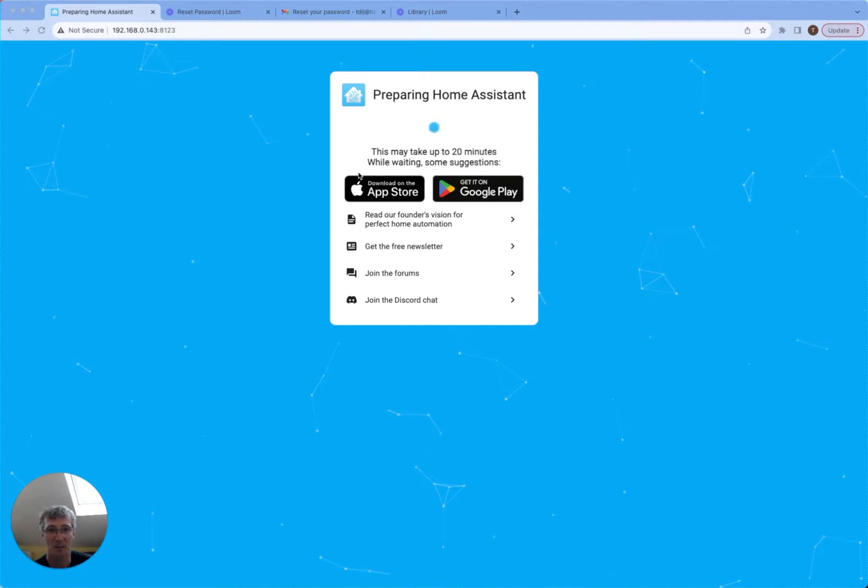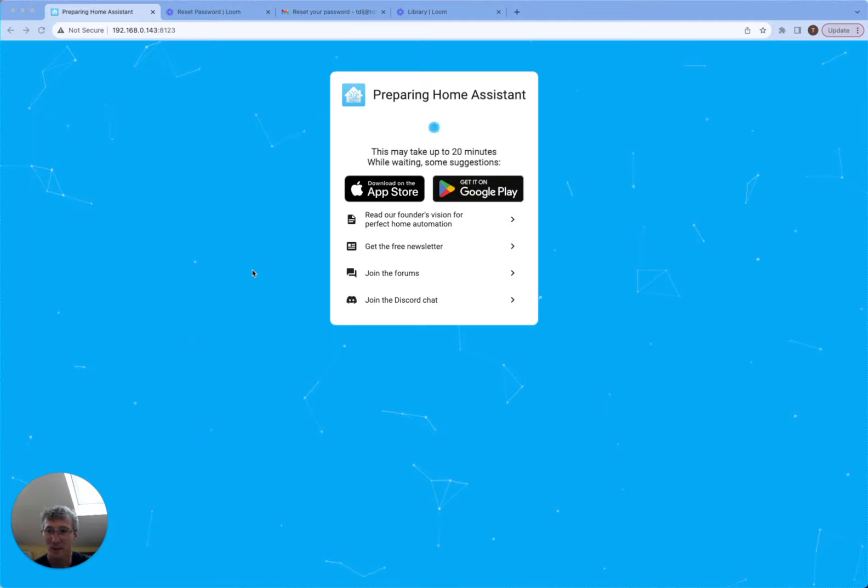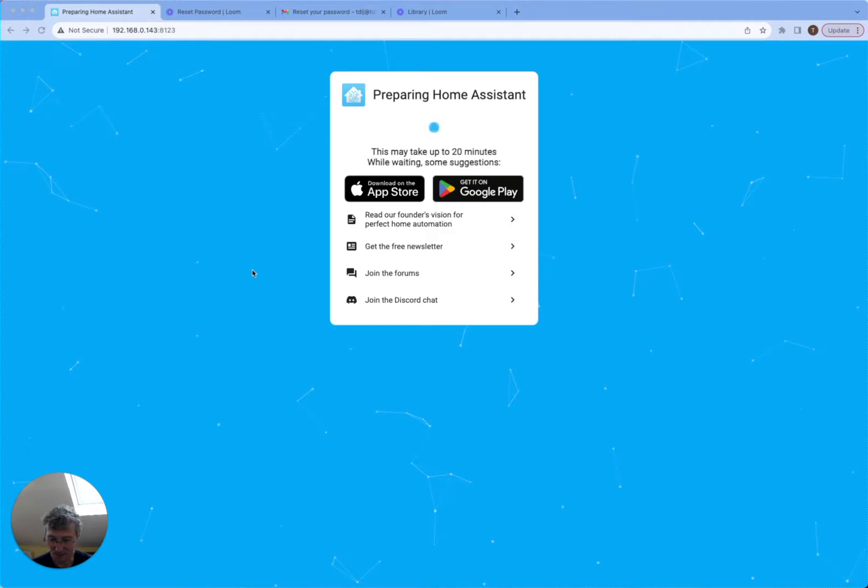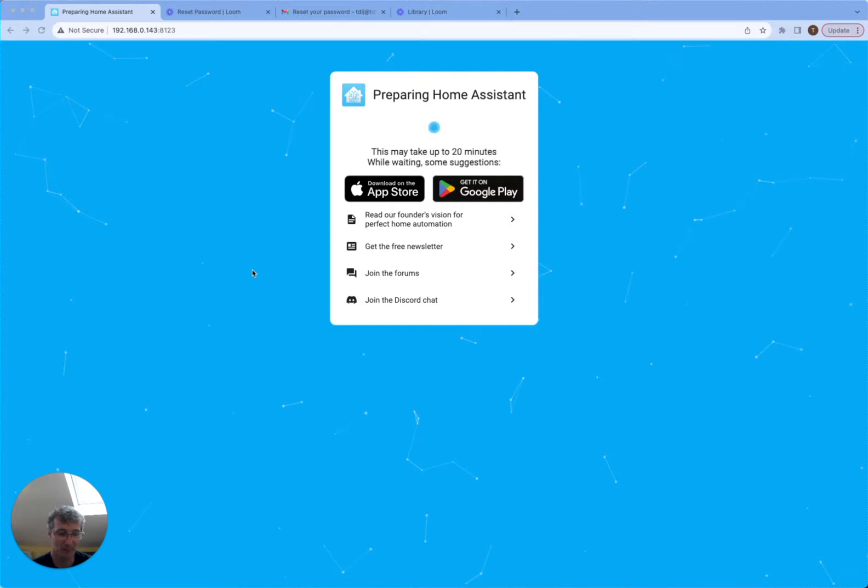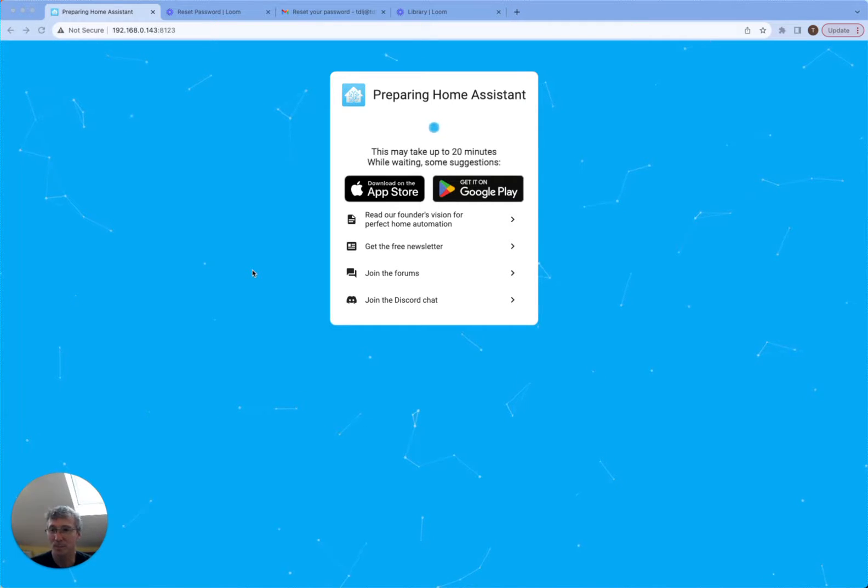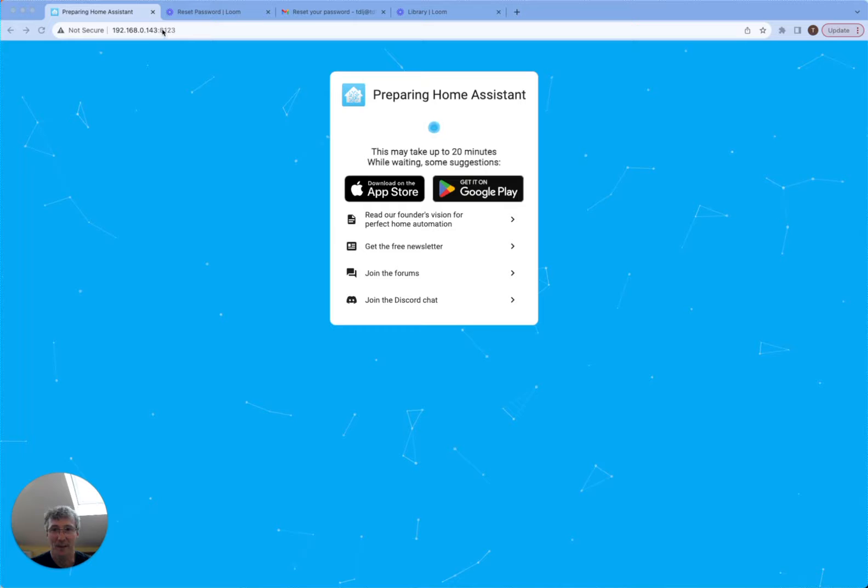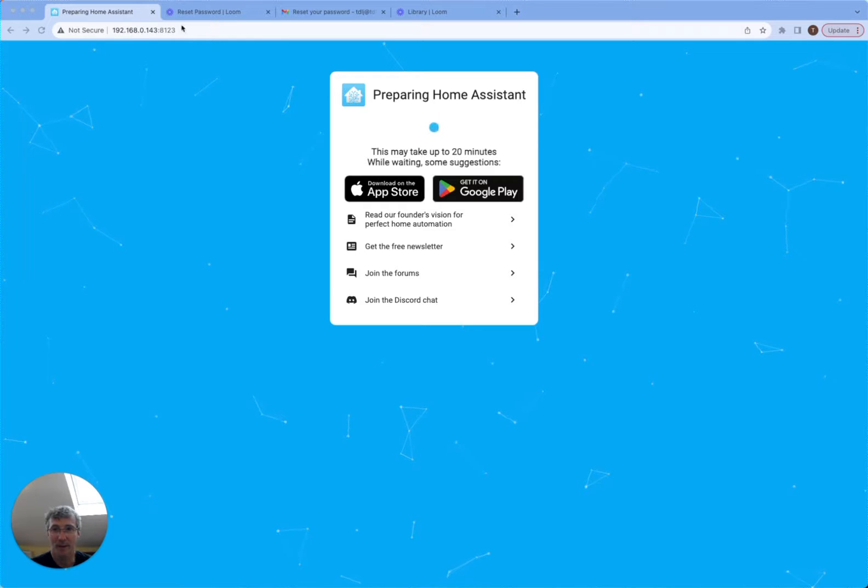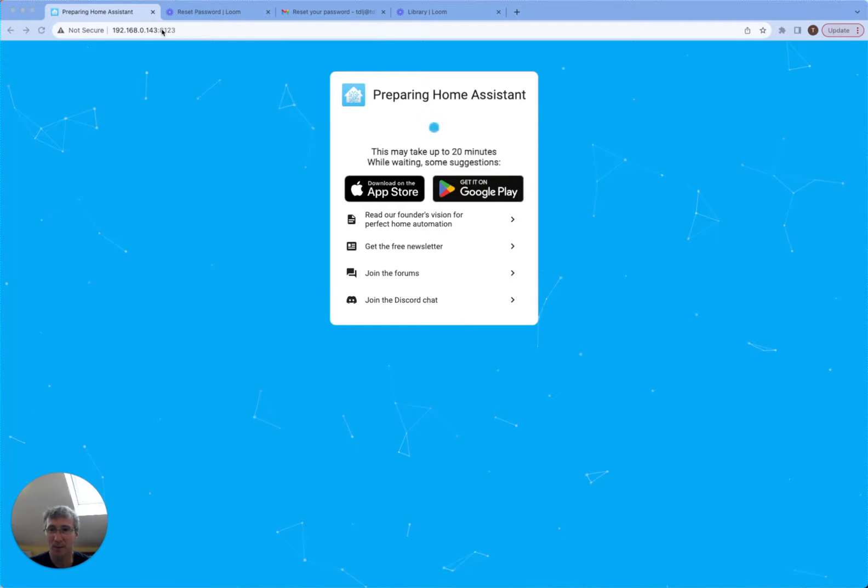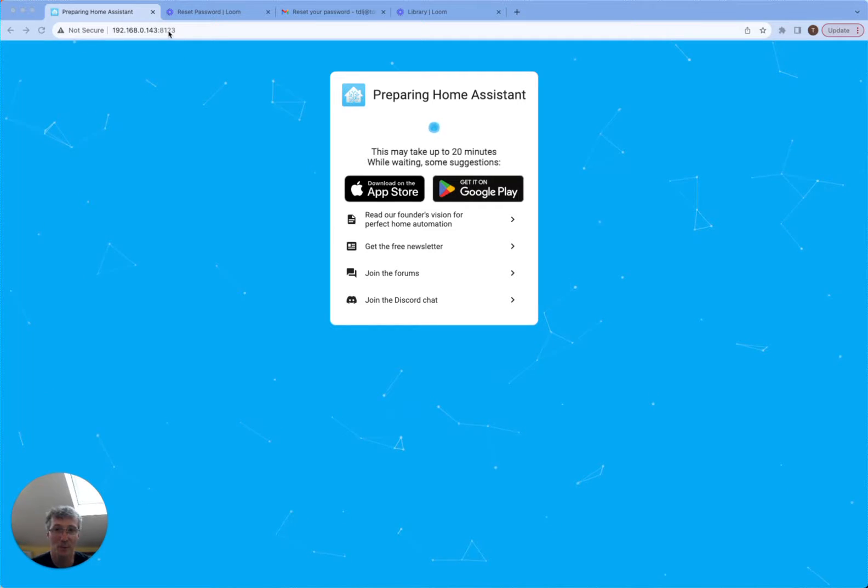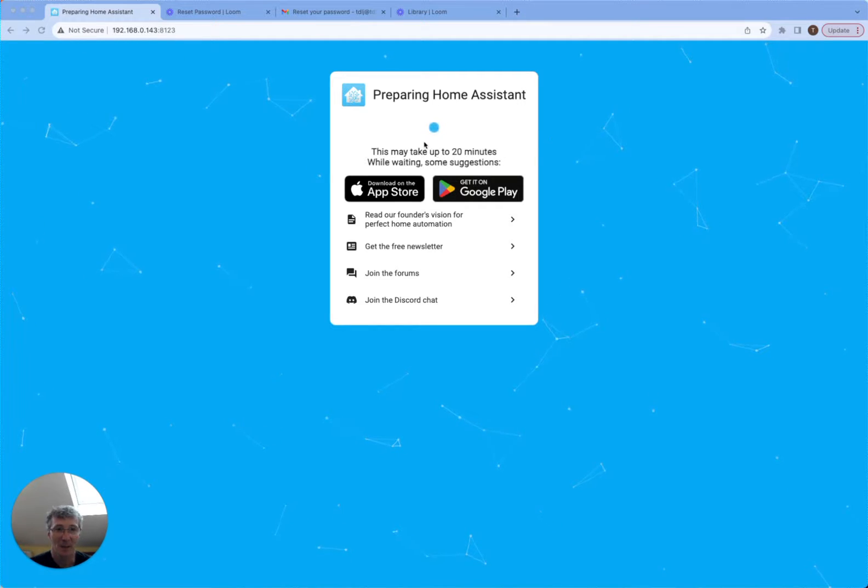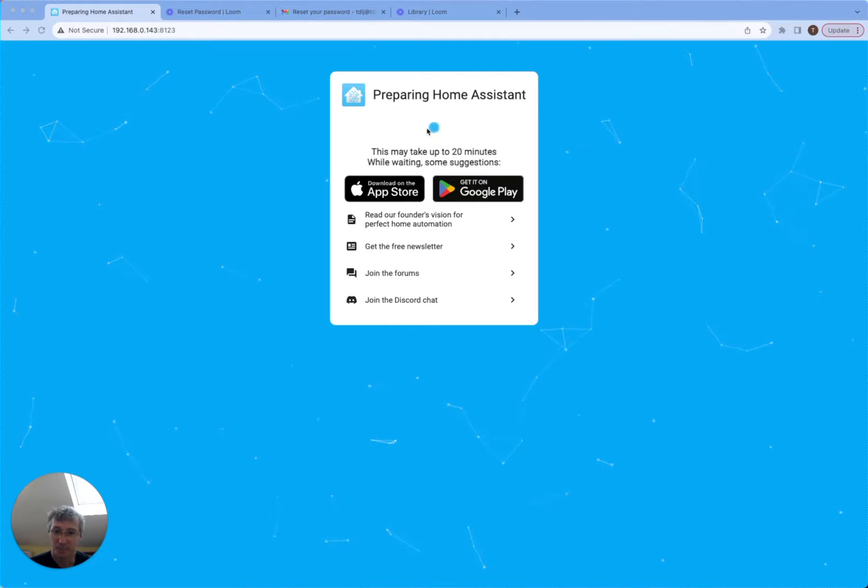You can see it's just currently preparing itself. So I flashed the Home Assistant operating system onto an SD card, put it into my Raspberry Pi, plugged my Raspberry Pi into the network and booted it up. Then when I connect to the IP address of the Raspberry Pi, you could use homeassistant.local if you've only got one, but because I've got two I've got to be specific, port 8123, and it's starting to prepare the user interface.